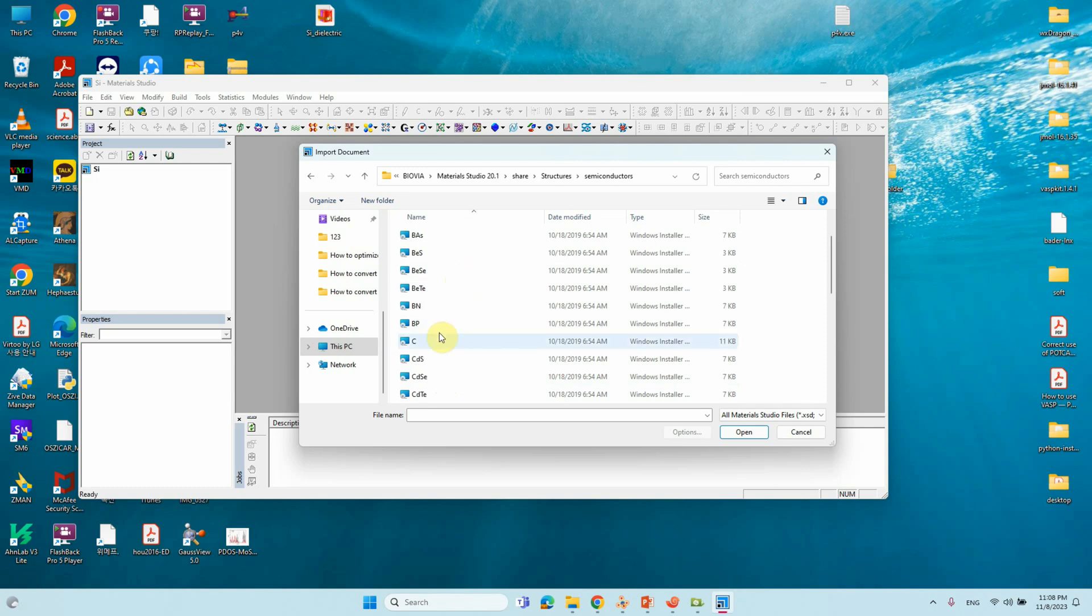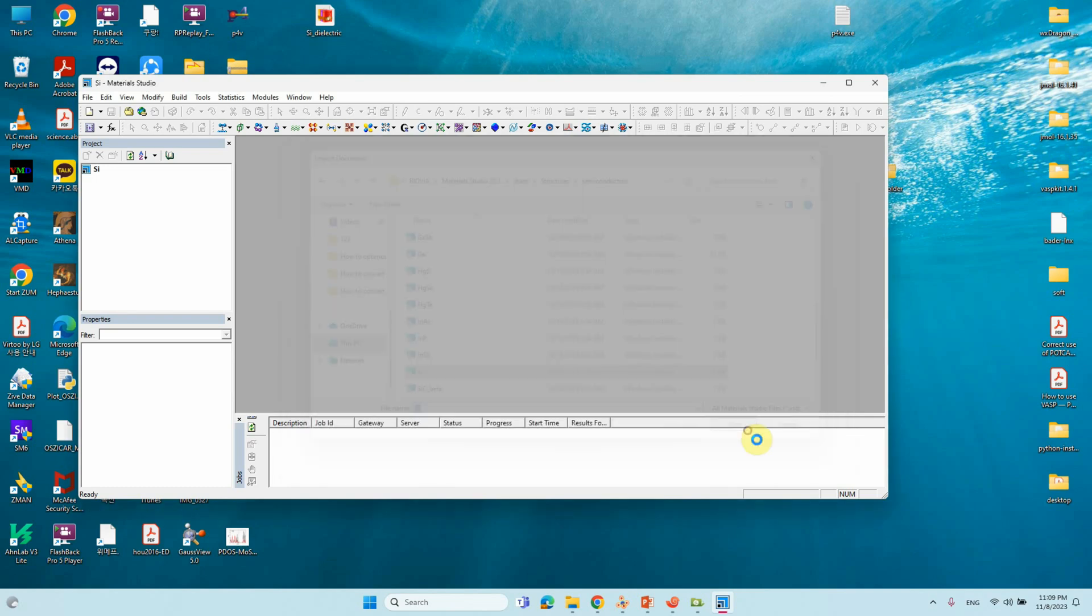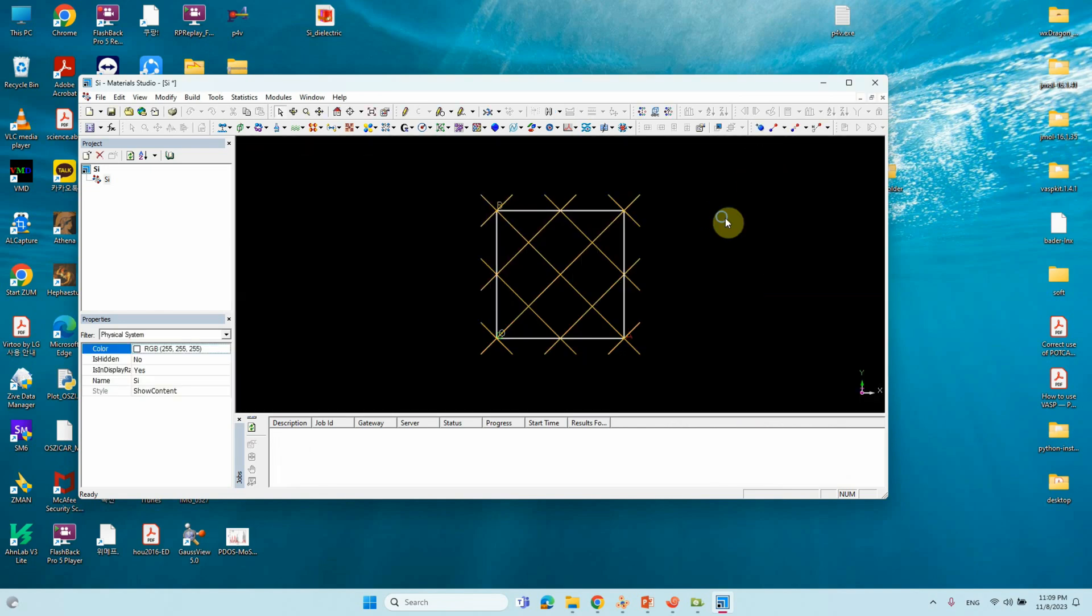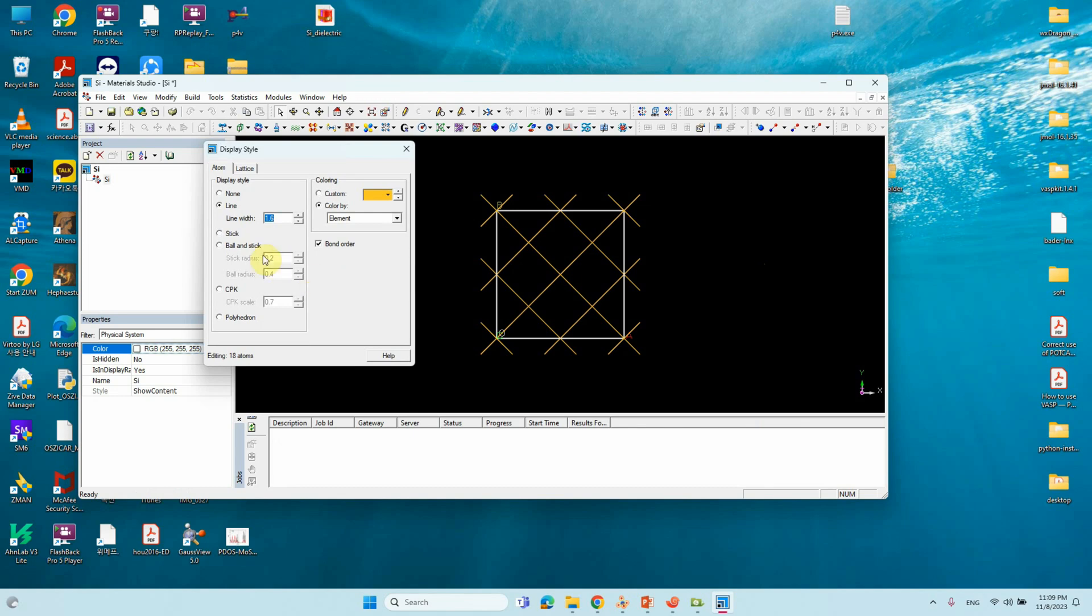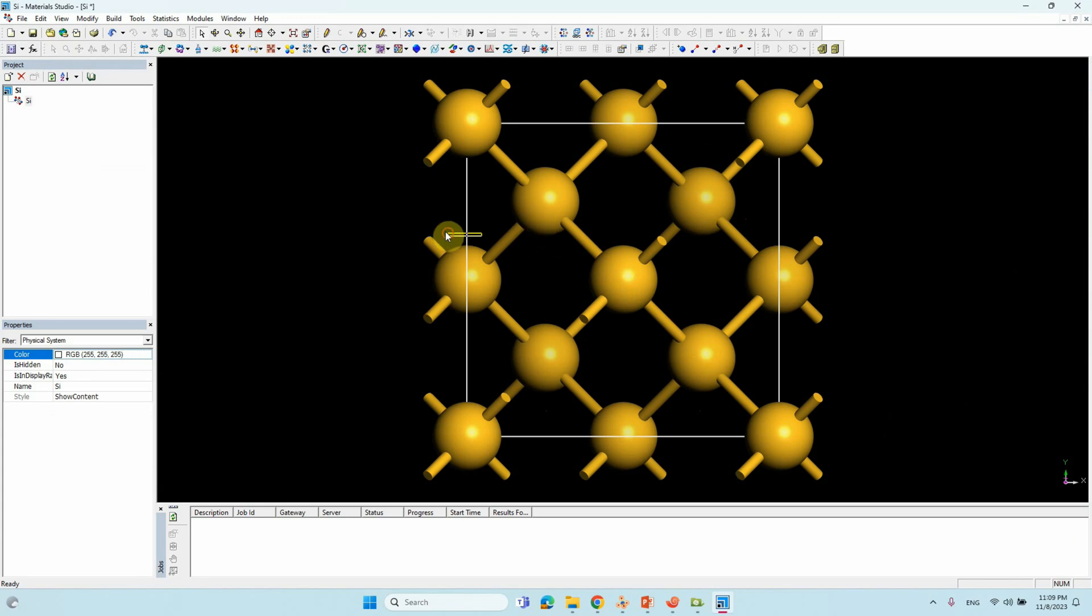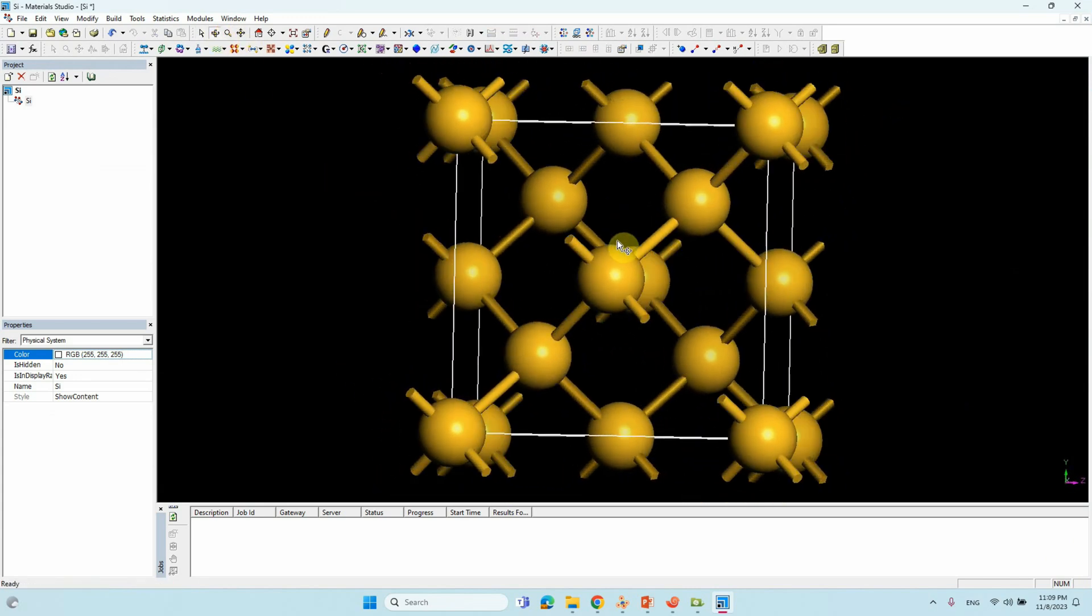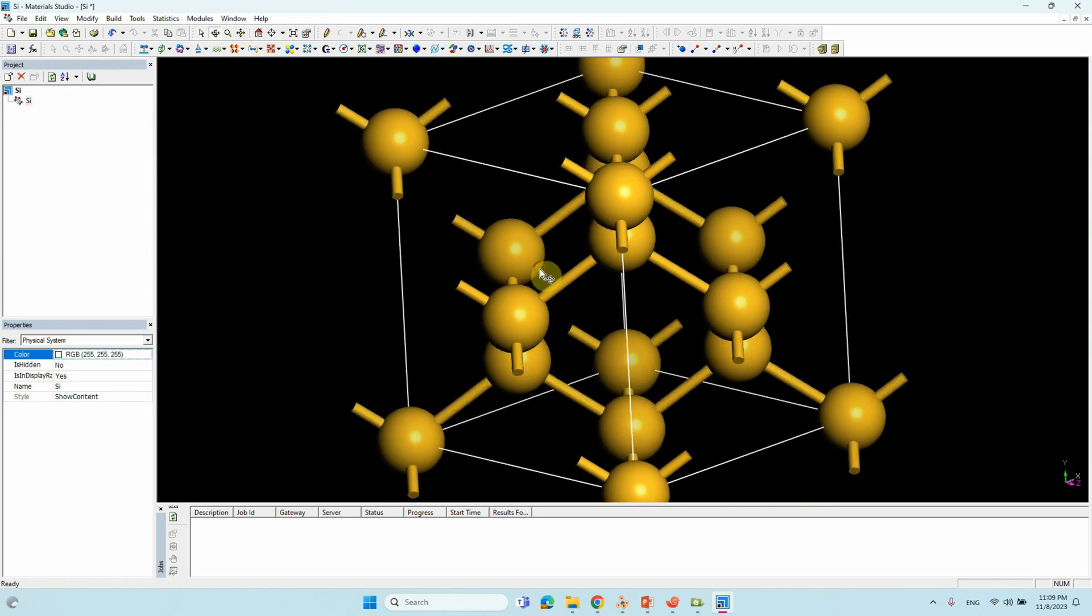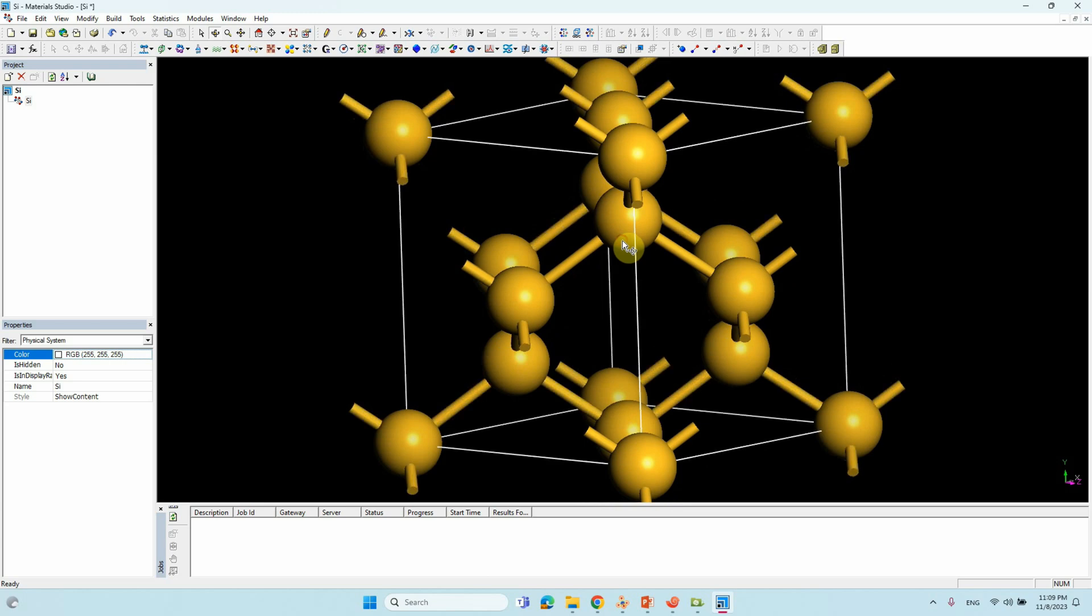From Semiconductors, you will see different kinds of semiconductors. From here, we need to choose Silicon. Just select this one and open. It will open the Silicon structure here. Right click, display style, change into ball and stick model. This is the Silicon conventional cell. Now we are going to convert this conventional cell into primitive cell.